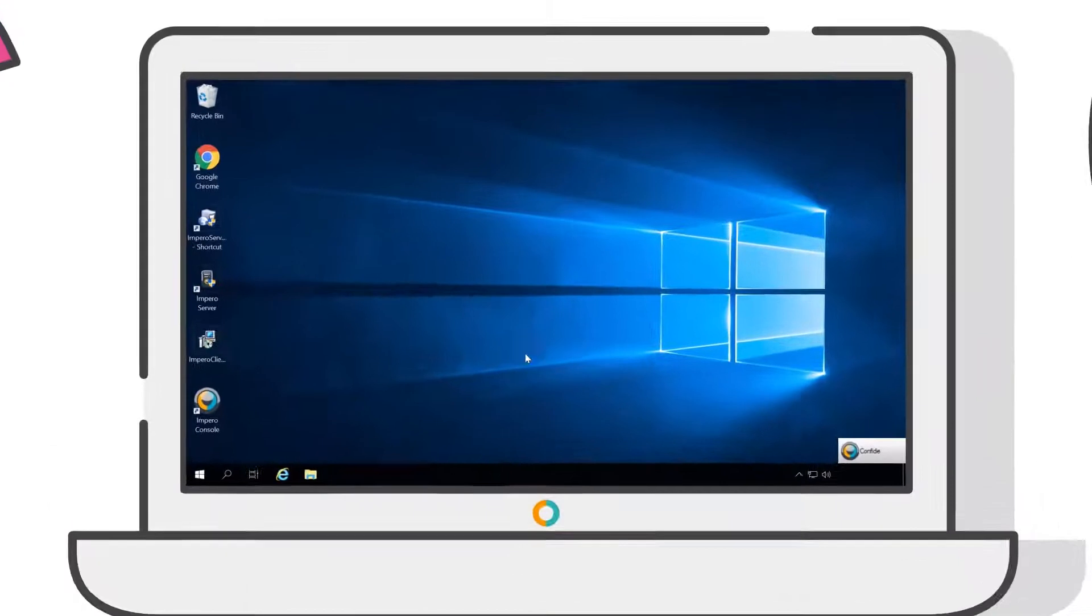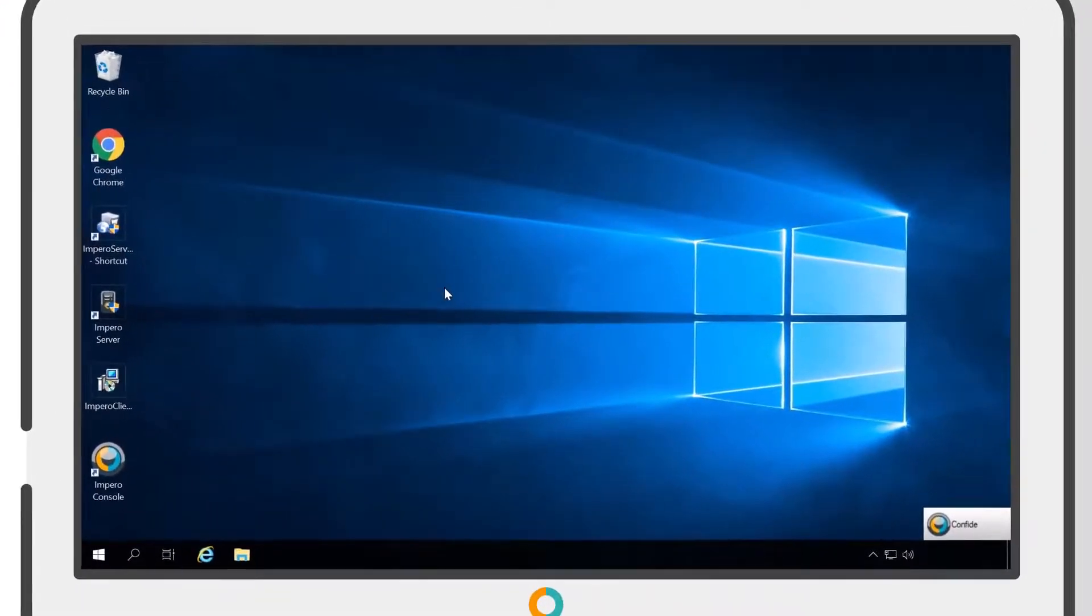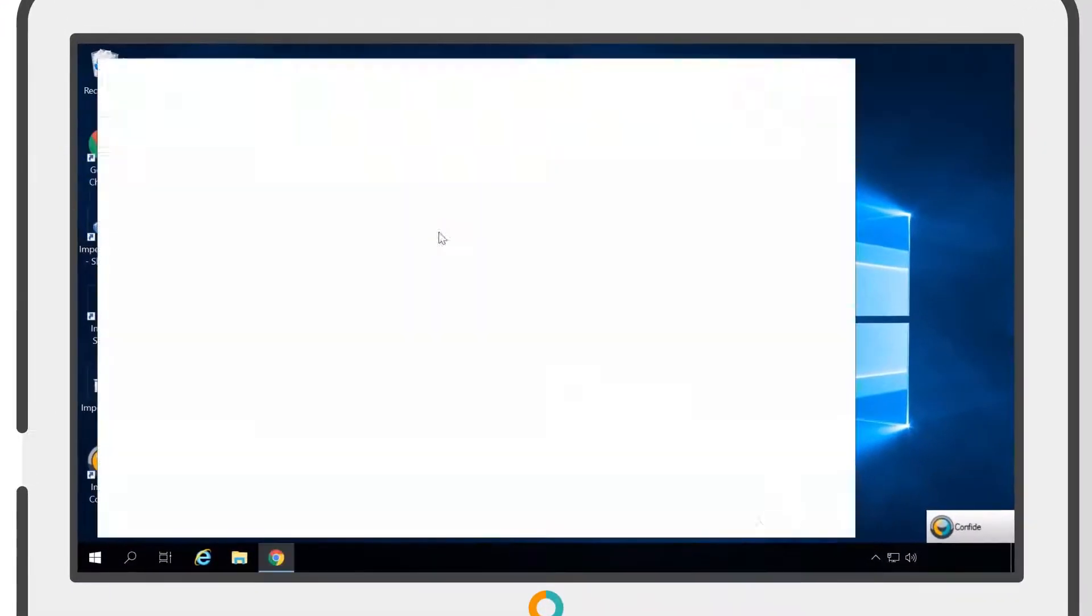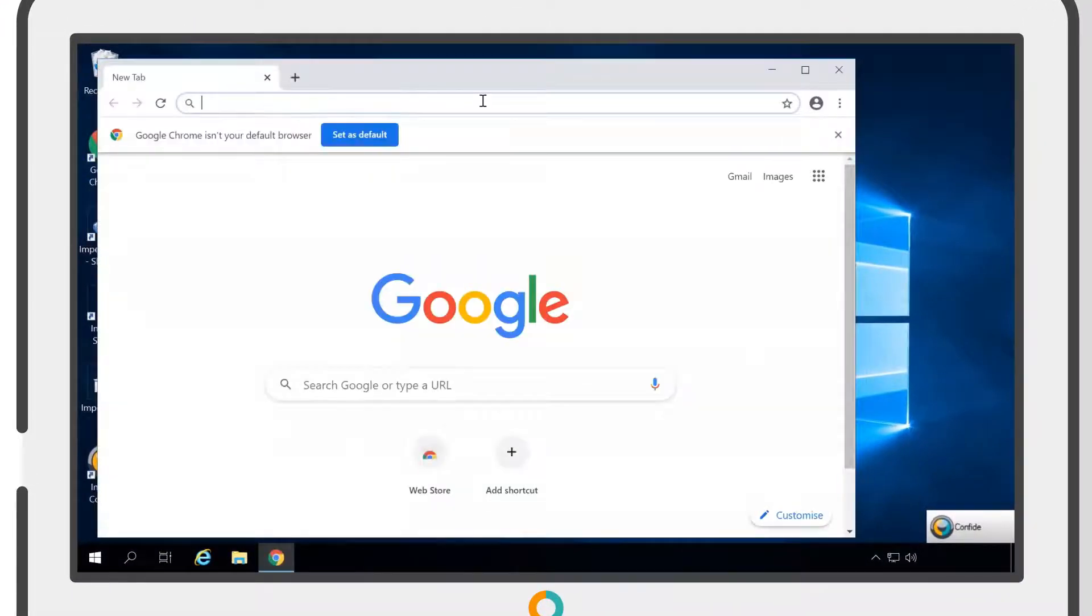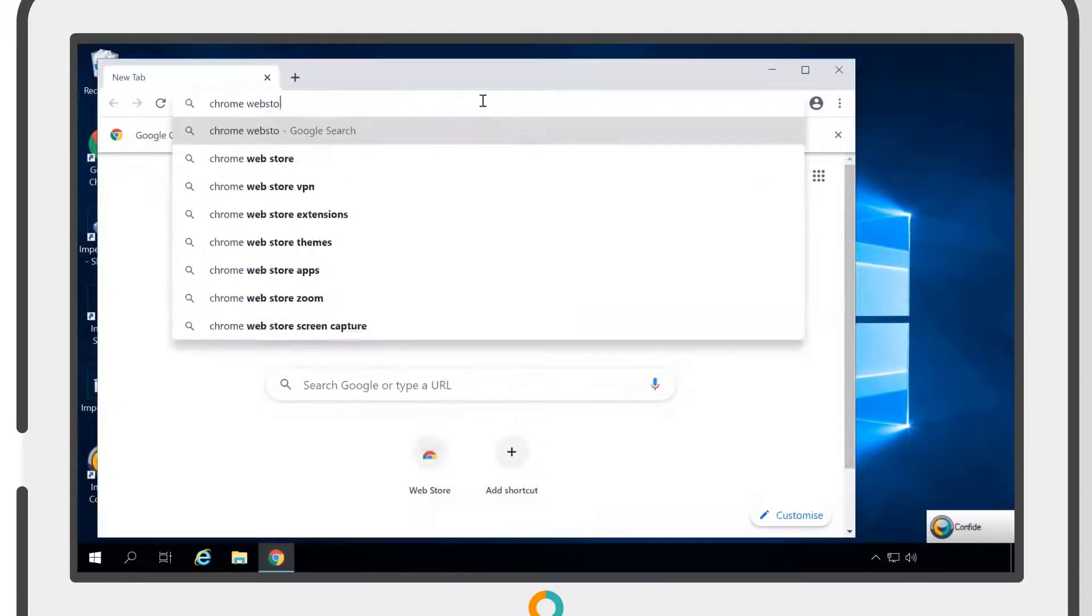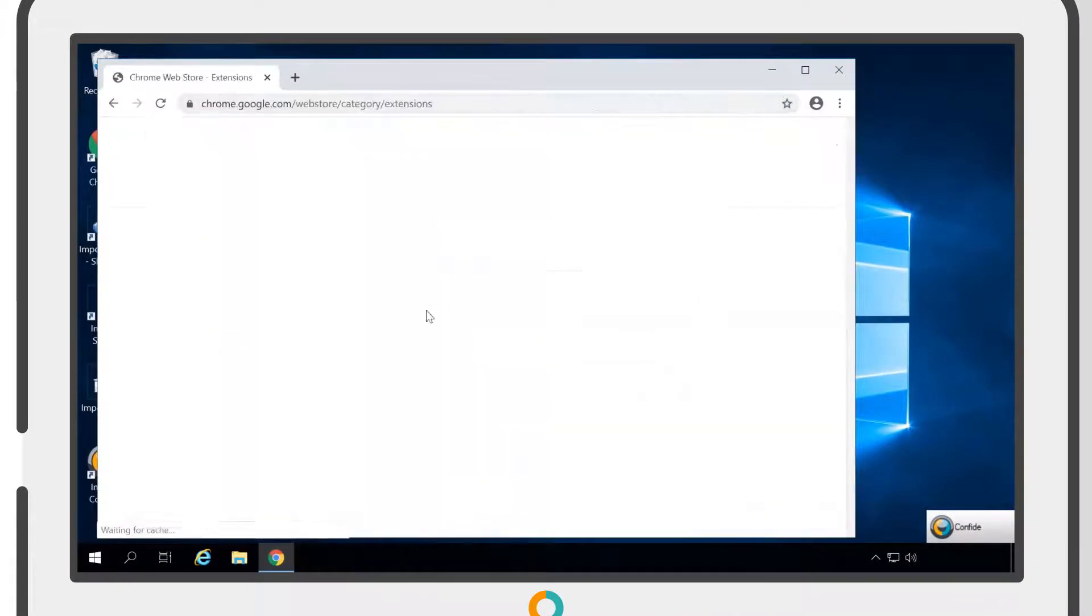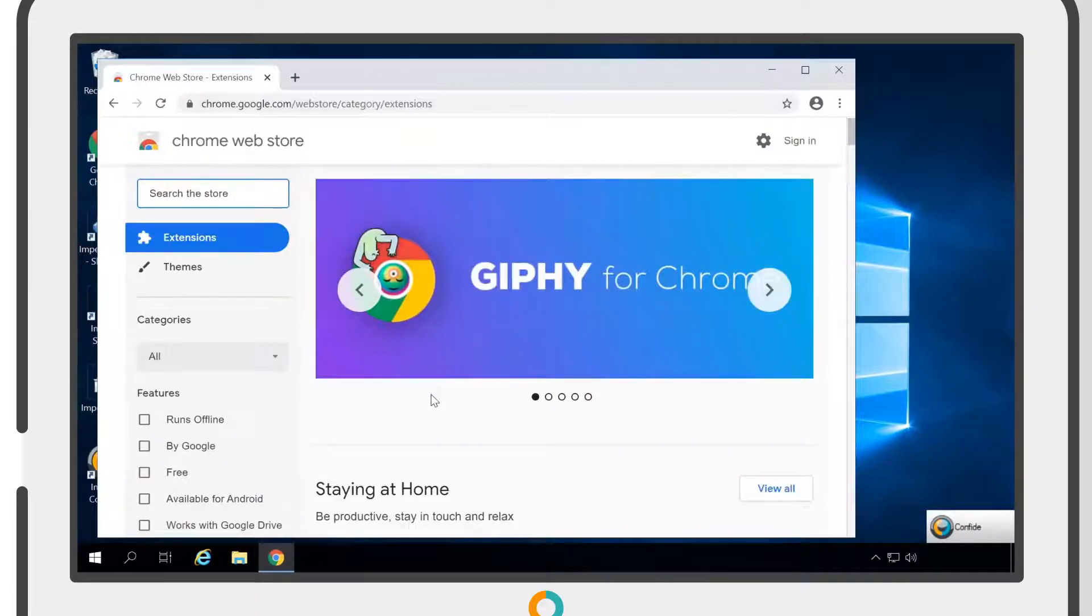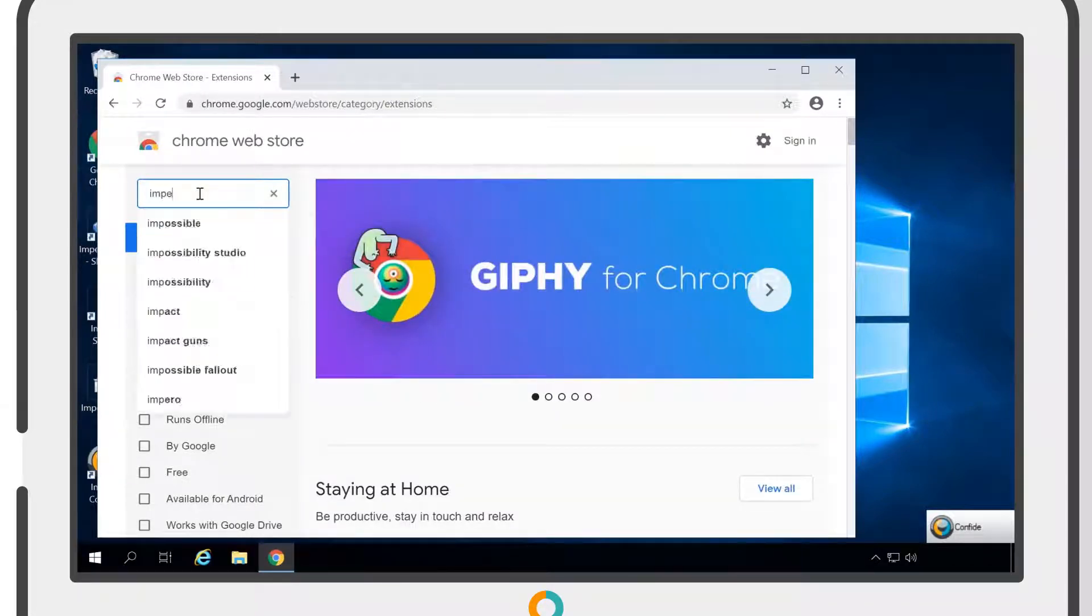To install the extension for users working on Google Chrome, open the Chrome browser and go to the Chrome Web Store. Type Impero into the search box.